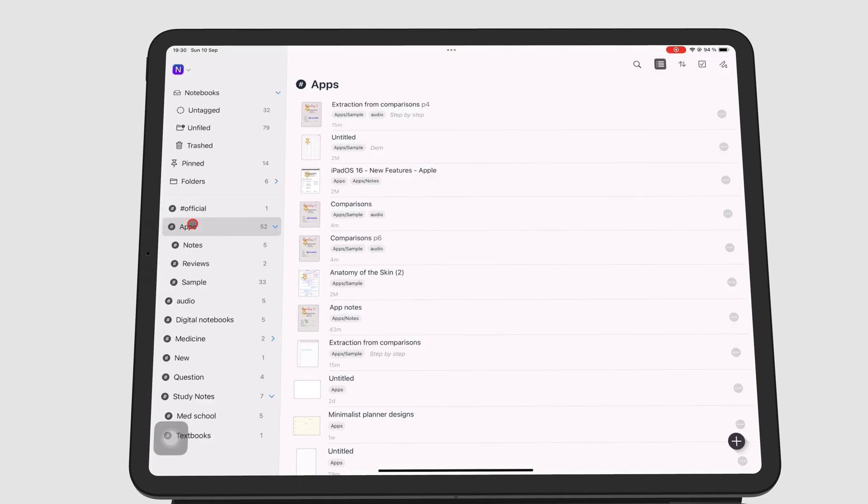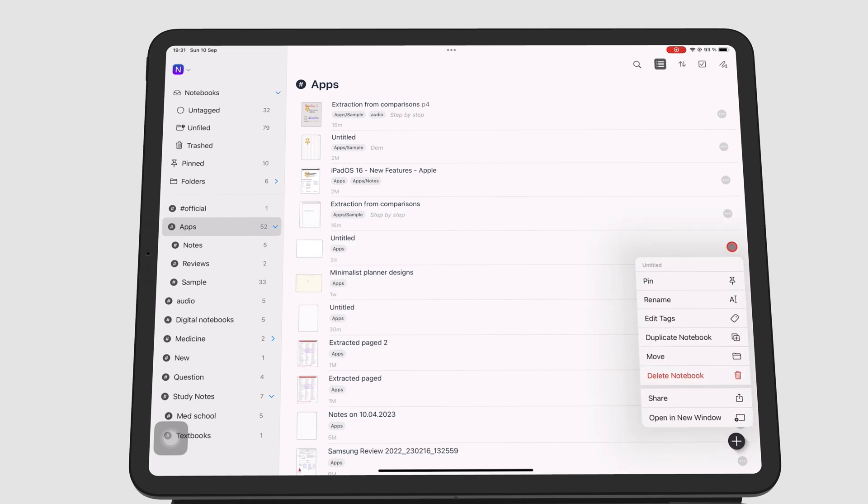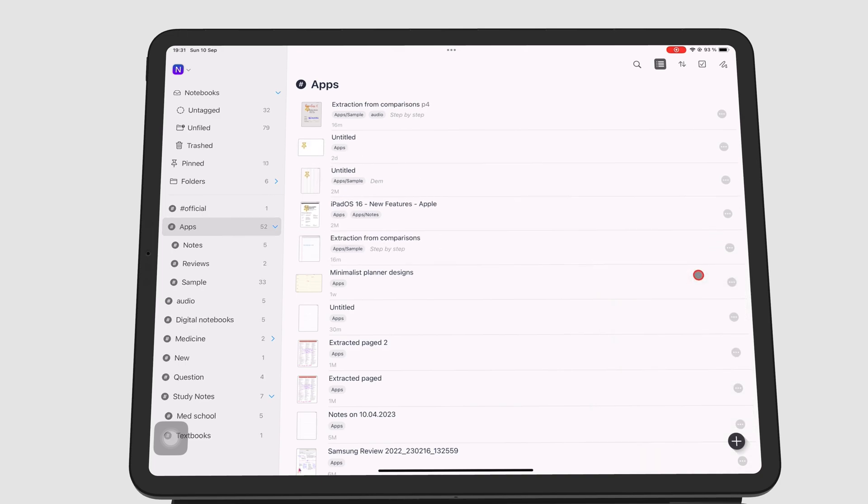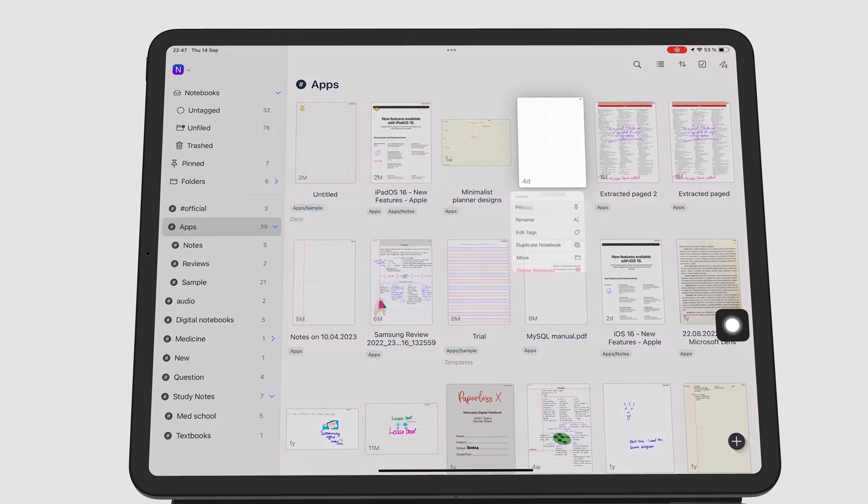To pin a notebook, go to the three dots icon if you're displaying the lists icon, or long press if you're displaying thumbnails.